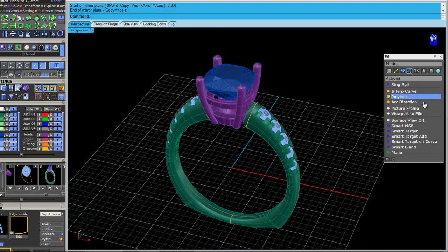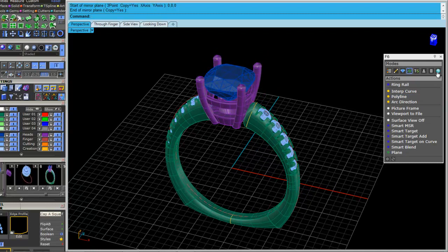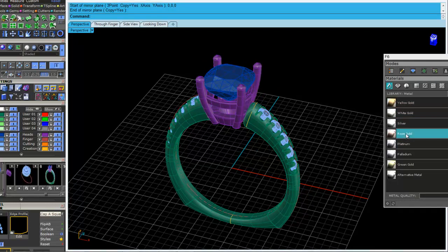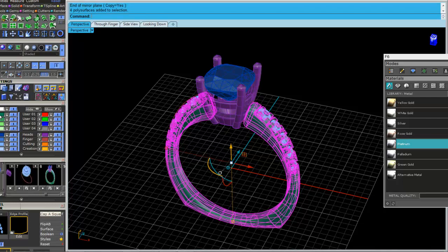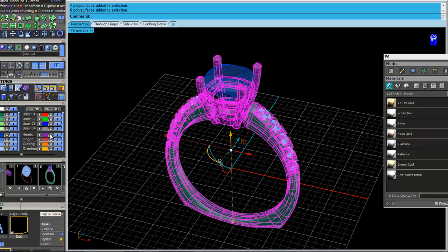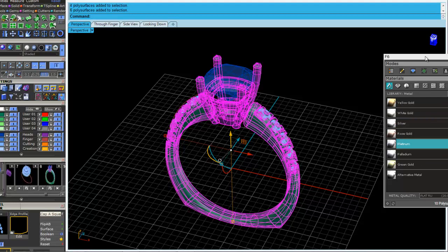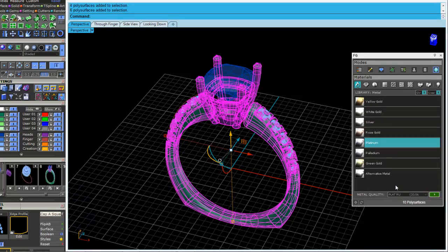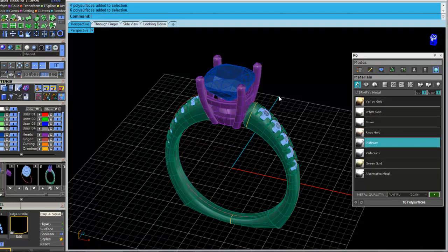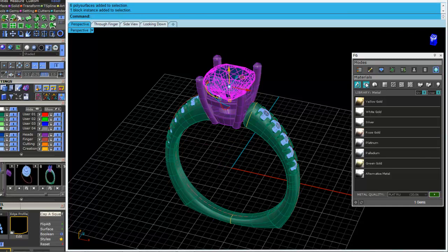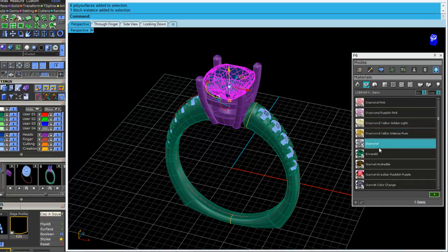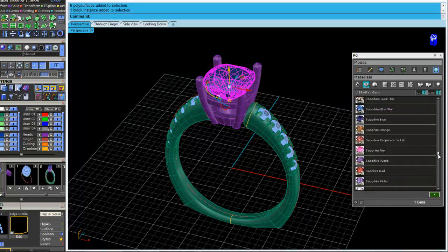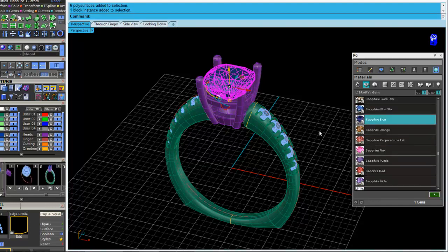The other thing in F6 is that you can go ahead and assign your colors for rendering. So we'll right click on green. And we'll right click on purple. Come over here to platinum. And we can hit the go button. And then I can select the center stone. Let's go over here to gems. And I think I had a sapphire blue. And we'll hit go.